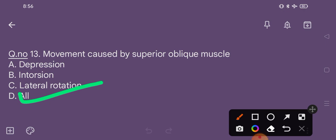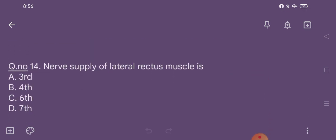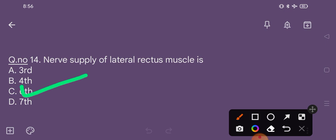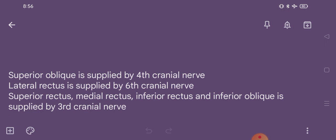The primary, secondary, and tertiary actions of the superior oblique muscle are all included. Question number 14. Nerve supply of lateral rectus muscle is: option A third, option B fourth, option C sixth, option D seventh. The correct option is option C, the sixth cranial nerve. Superior oblique is supplied by the fourth cranial nerve; superior rectus, medial rectus, inferior rectus, and inferior oblique are supplied by the third cranial nerve.